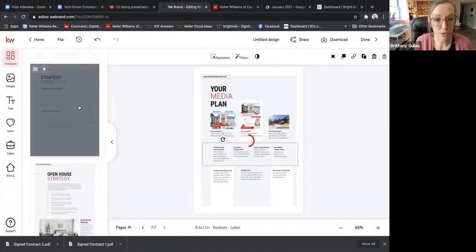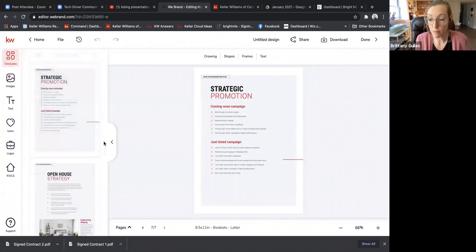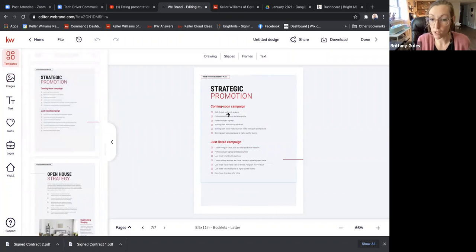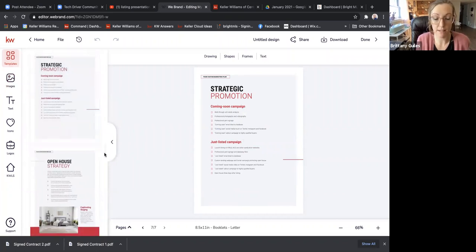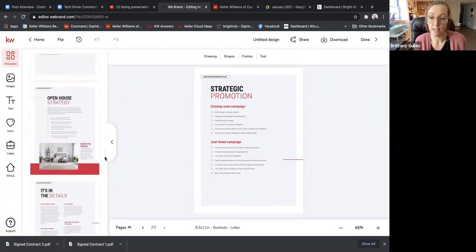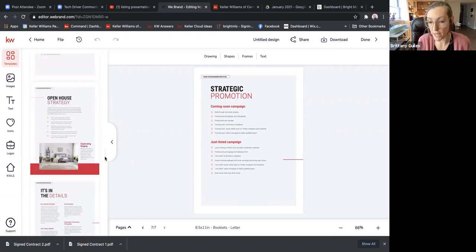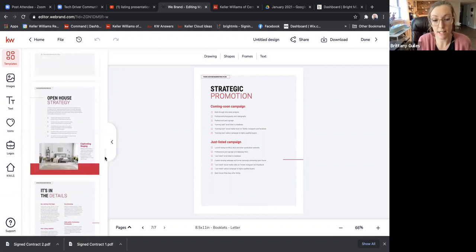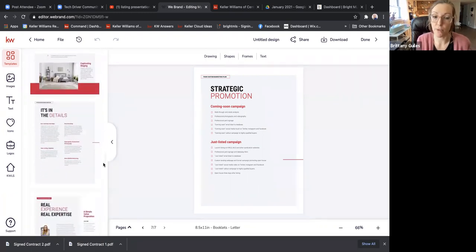Strategic Promotion is a great time to talk about — if you like to do Coming Soon ads in Bright, you can talk about how that works and the campaigns you might do for Just Listed. If you use Command, you can do Just Listed email campaigns to everybody in your database and also a Just Listed campaign for social media scheduled to go live on the day the listing is active.